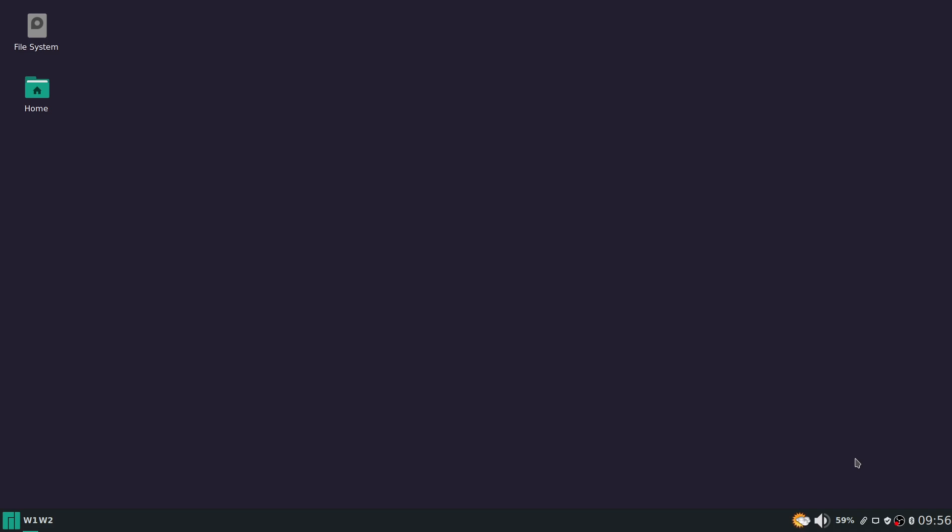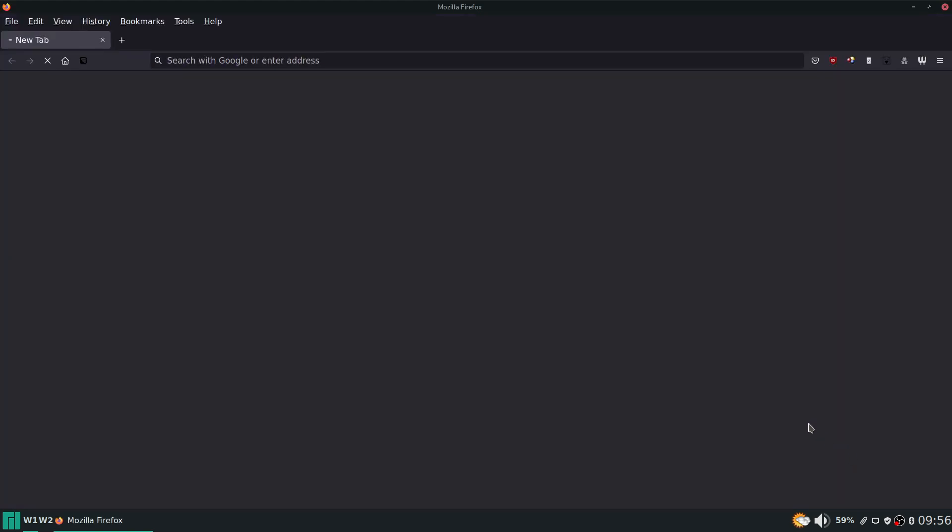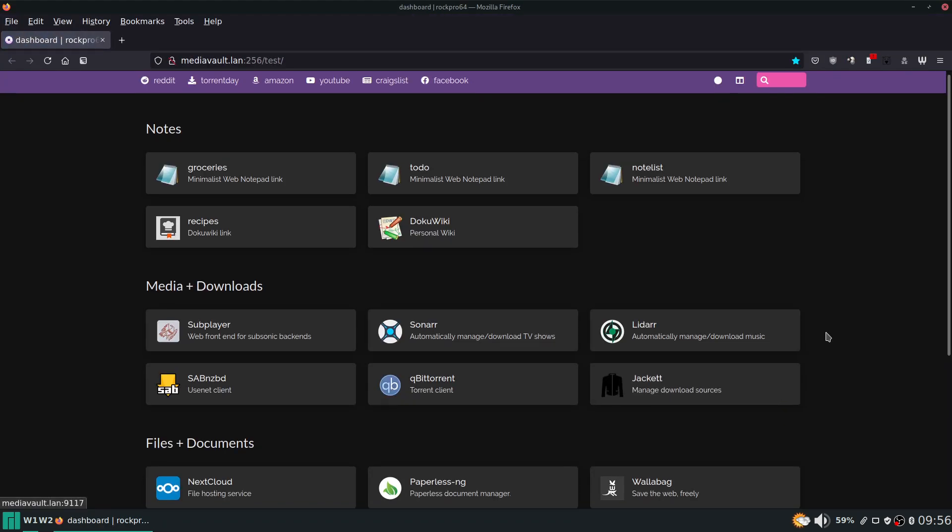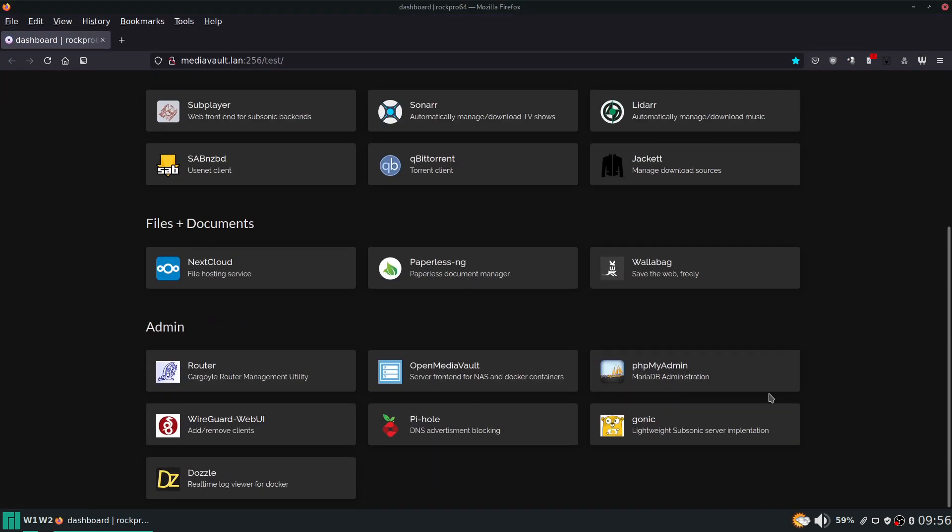Hello and welcome to episode 3 of this self-hosting series. Today I've decided we will be going through Gonic. What is Gonic? Gonic is a lightweight subsonic server implementation. If you want to stream your music to your phone or to really anywhere from your server, this allows you to do it.